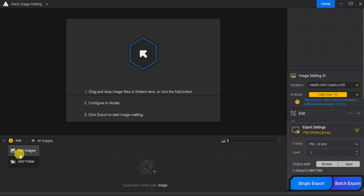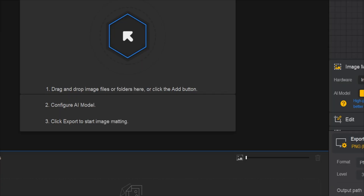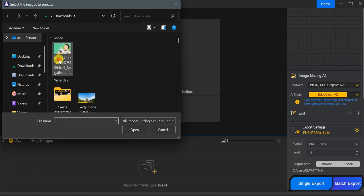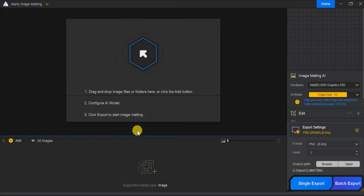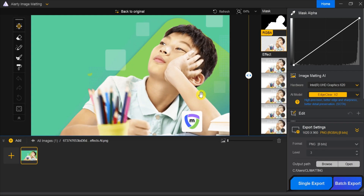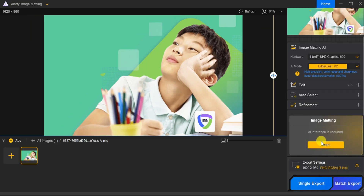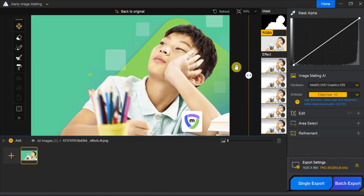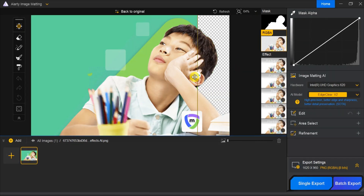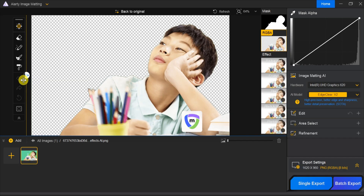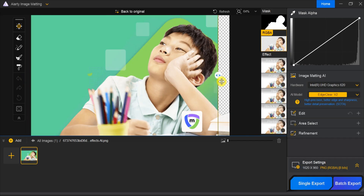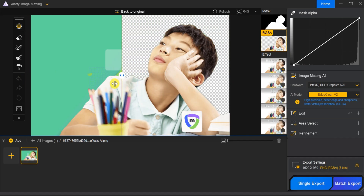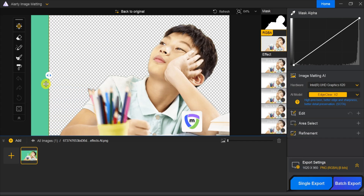Now click on Add to import images or folders. For this demonstration, select the same image you previously inserted into your PowerPoint presentation. Once your image is loaded, you'll see the AI Inference option on the right side of the canvas. Click Start and within a few seconds, ART Image Matting will remove the background from your image, even if it has multiple colors or a complex background. This is a major advantage over PowerPoint's built-in tool, which struggles with multi-color backgrounds.